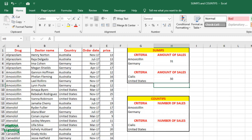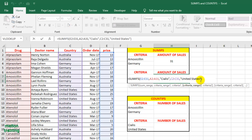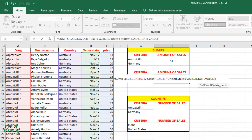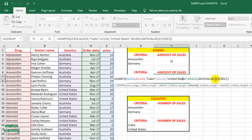To make it more interesting, I will add one more criterion. I'll calculate the sales for March 2017, so I'll use the DATEVALUE formula like this. Then we can press Enter.